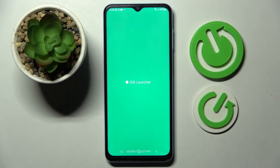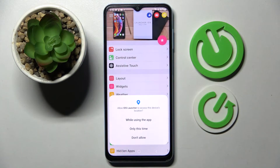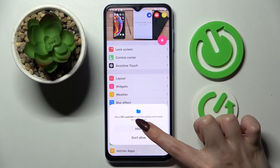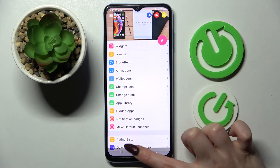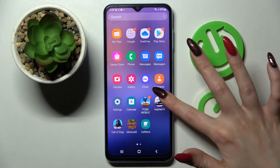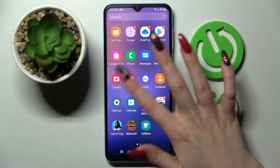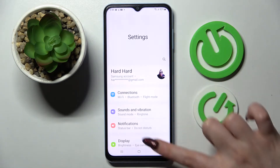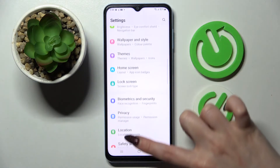Now wait for the pop-ups, and when they show up you need to select 'While Using the App' and allow all of them. Then choose the Home button. Now go into the base settings.